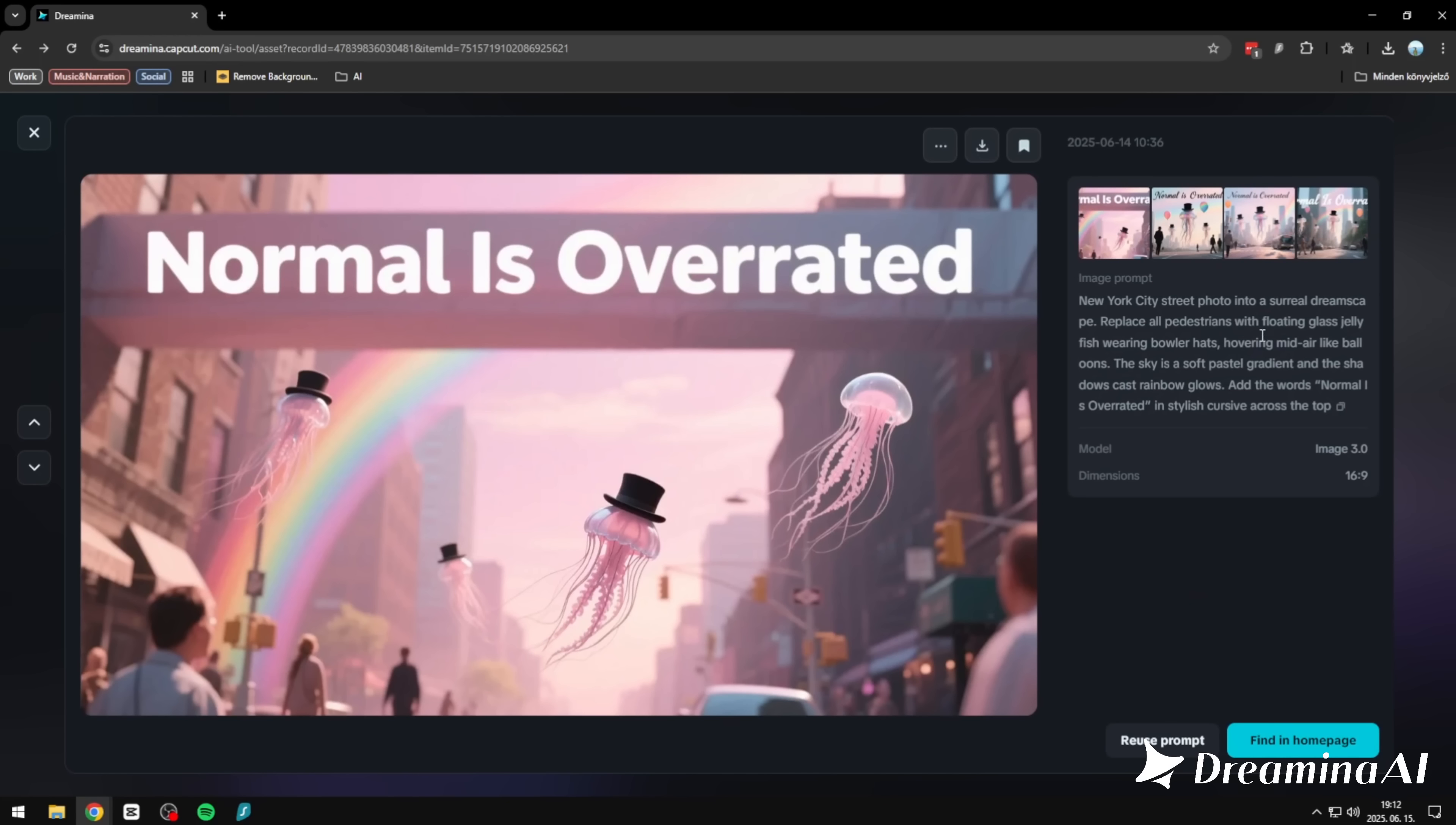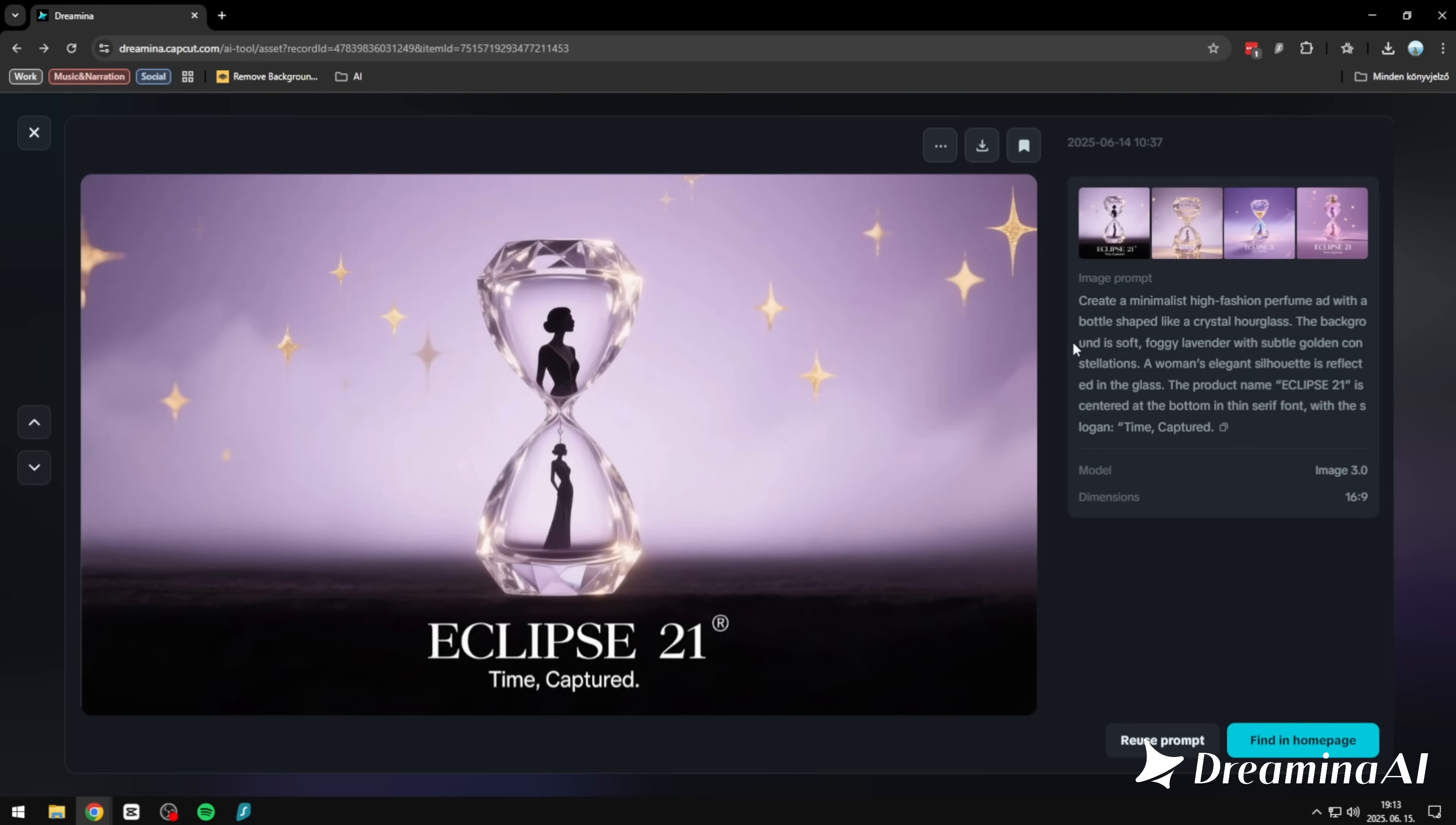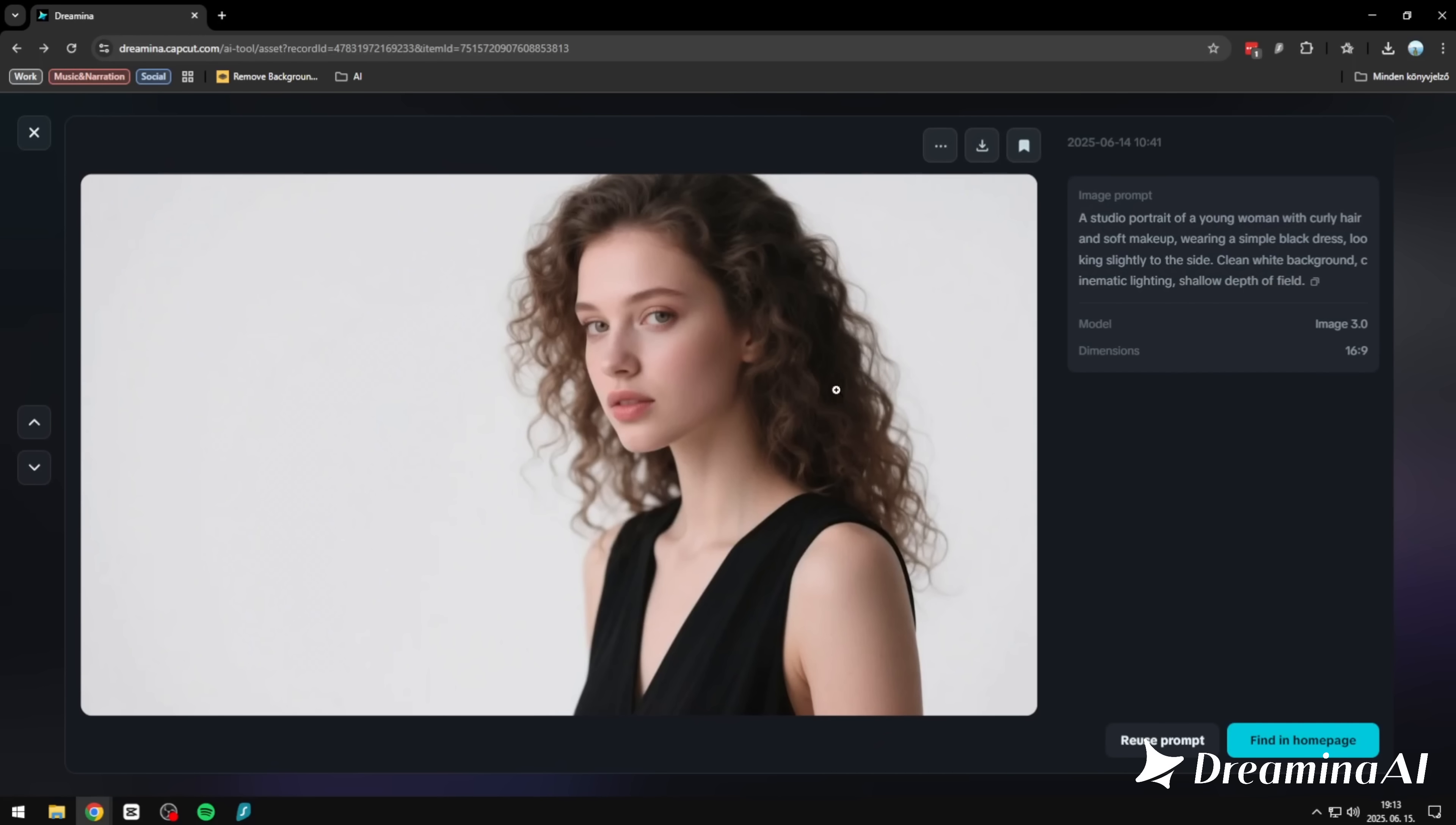Now this one, pure whimsy. Jellyfish with bowler hats floating through a pastel-tinted New York, casting rainbow shadows with the words 'normal is overrated' overhead. Everything from the colors to the composition is exactly as described. Weird, specific, and totally nailed. And this one, a high-fashion perfume ad. A crystal hourglass bottle, soft lavender fog, golden stars in the background. The silhouette, the reflection, the typography. It all lands perfectly. Stylish, minimal, exactly what the prompt asked for.